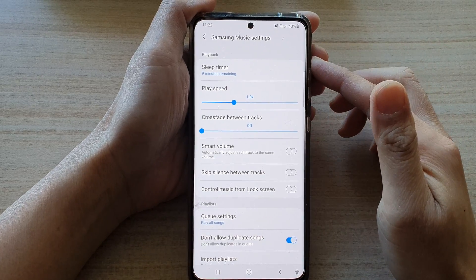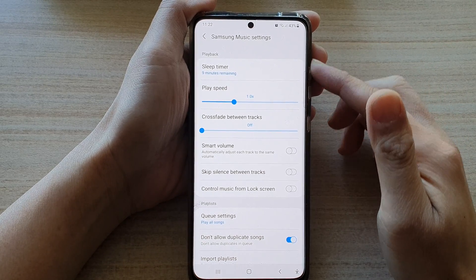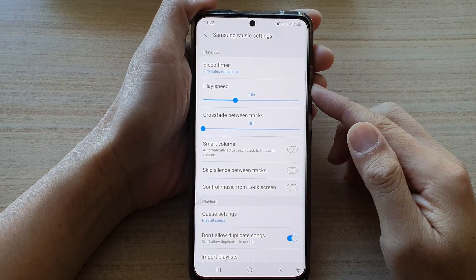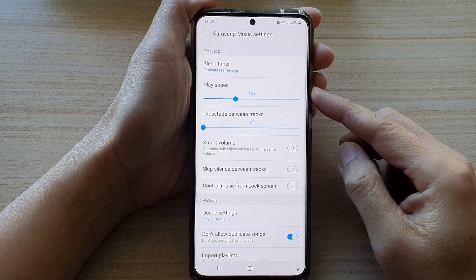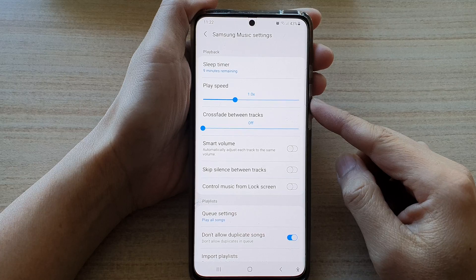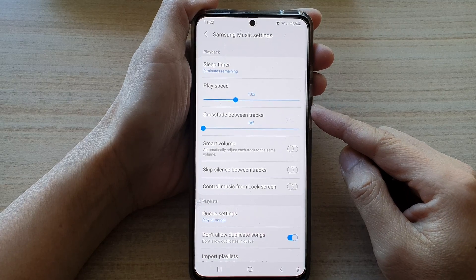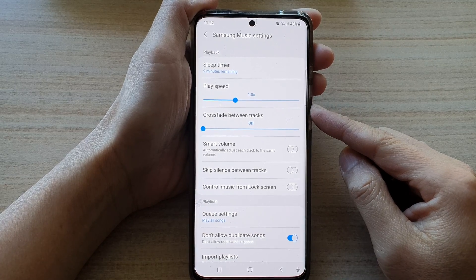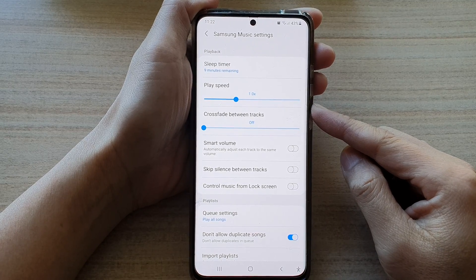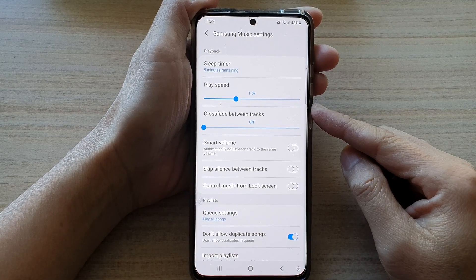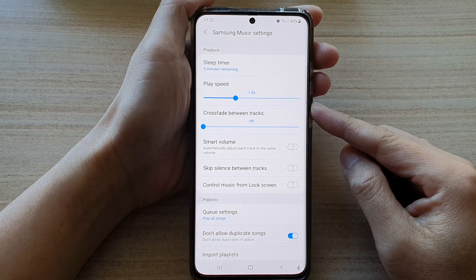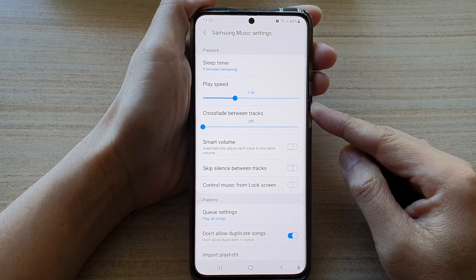Hey guys, in this video we're going to take a look at how you can turn on crossfade between tracks in Samsung Music Player on the Samsung Galaxy S21 series.